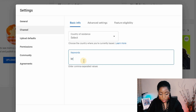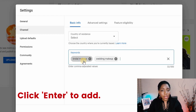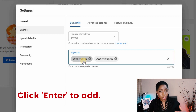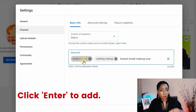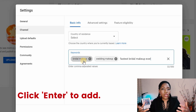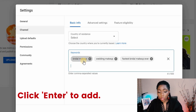Assuming this is your makeup channel, start with the general keywords you compiled — type 'bridal makeup' and hit Enter, then type the next one, 'wedding makeup', and so on. Then add the keywords you extracted from your search traffic. For instance, for your channel this is probably 'fastest bridal makeup ever' — that's likely what people typed in the search bar to find your video. Since that video is doing very well, you want to dominate that search term even more, so add it to your channel keywords.